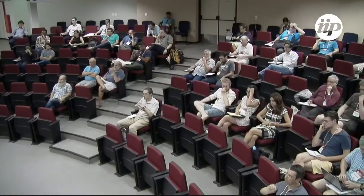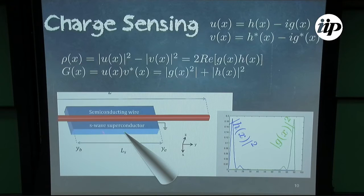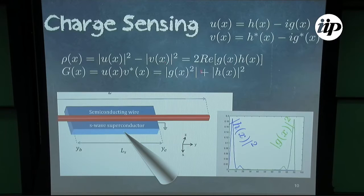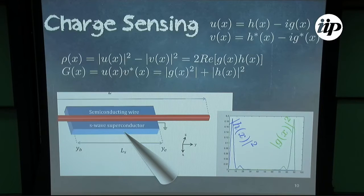Let me define the density. If we define u and v, which appear in the Bogoliubov-de Gennes equation, as u = h − ig and v = h* − ig*, then the density that you can sense with a charge sensor — for example by putting a quantum dot on the edge of the tip — will be proportional to the product g·h, and the tunneling density of states will be the sum g² + h². These are two very different quantities.